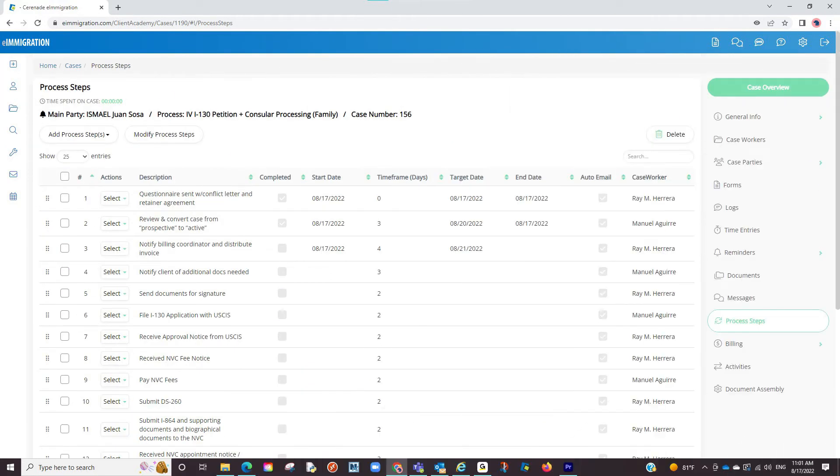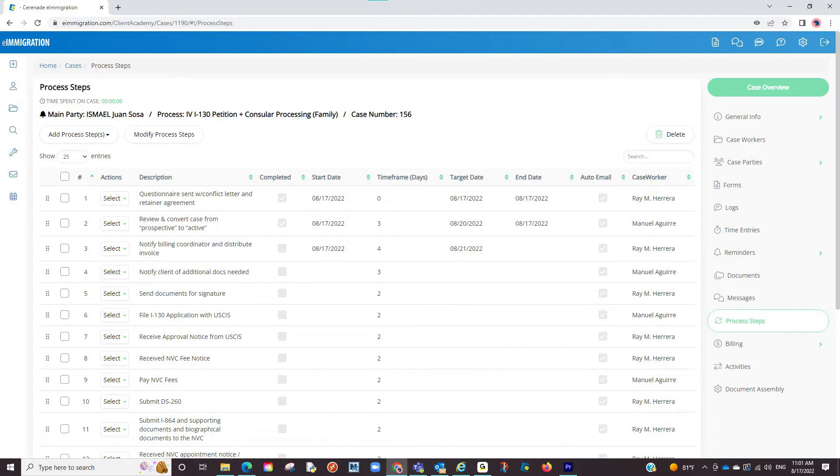What we see here is manually creating process steps on the go, but what if you have a set list for the type of case you are doing? You can create default process steps in the Admin Tools, and every time you select a type of case, your process steps will be listed.